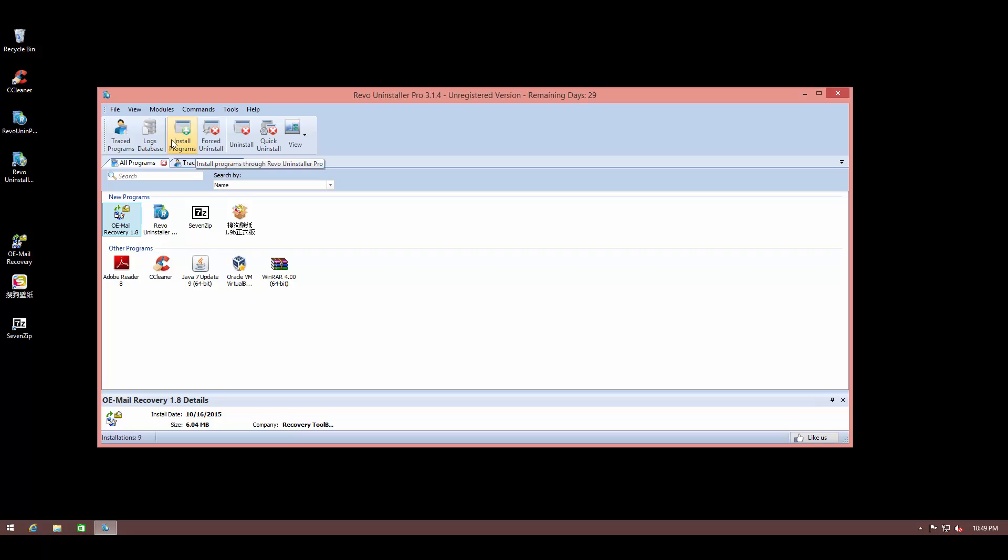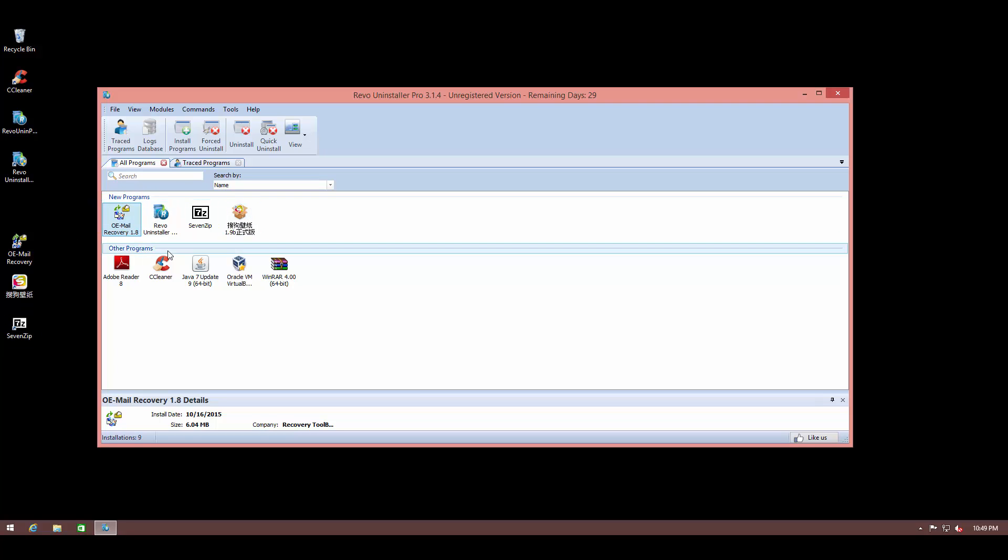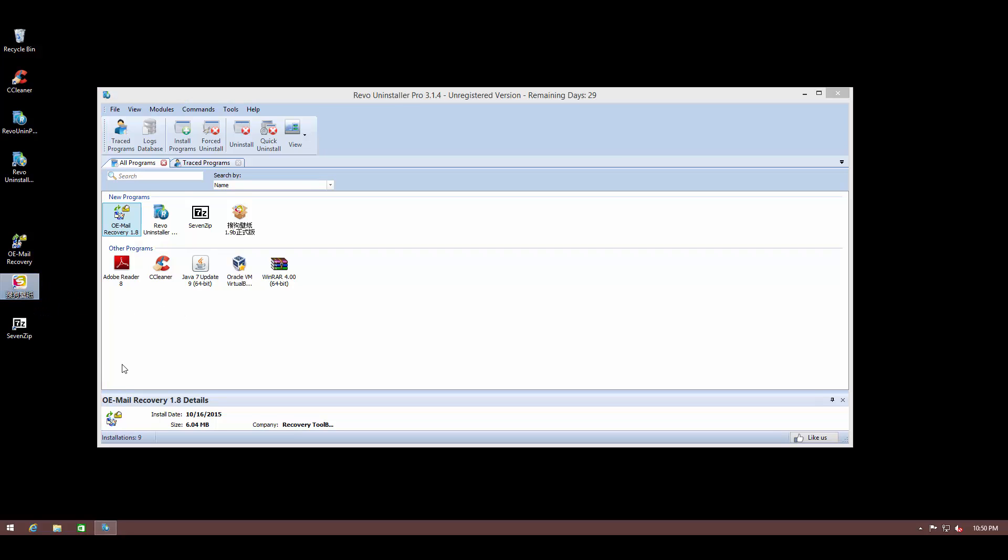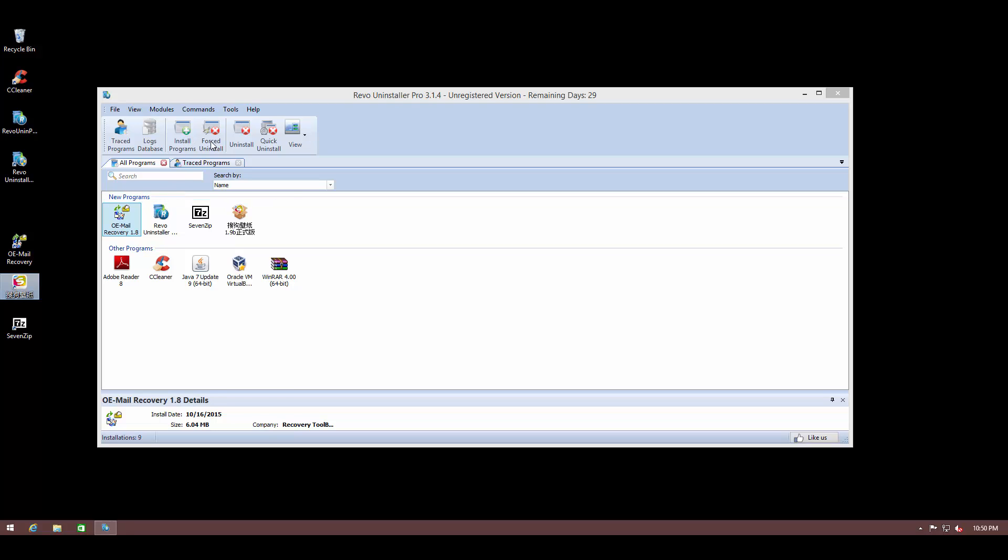Revo Uninstaller Pro also has a unique hunter mode where, even if you cannot locate or see the file in your list of programs, you can basically drag the file icon and that will help you remove stuff. You can also do a forced uninstall, which is useful if you have partial installs or failed installs which may not have the complete uninstaller, so you may have issues while trying to remove them. So instead of doing a manual delete, you can do a forced uninstall, which is a much safer and better way to do it.